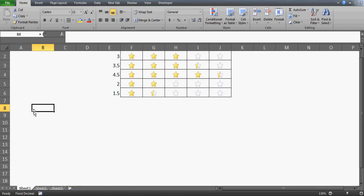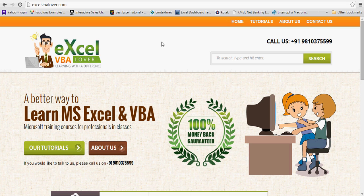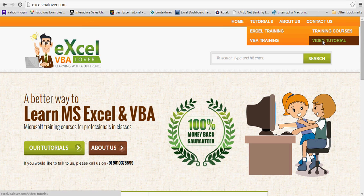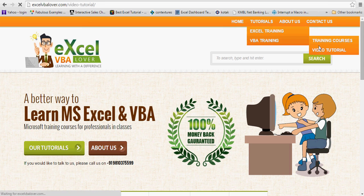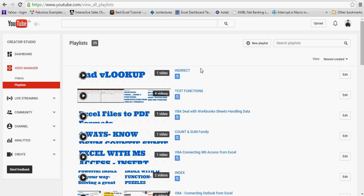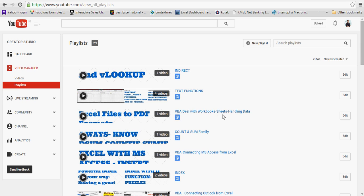Hi guys, welcome to video number 136. This time we'll talk about conditional formatting. You might have seen my other videos on the same topic. If you haven't, you can go to my website excelvblower.com, go to the tutorial, Excel training, and Excel video tutorial, and you'll be taken to the video list. You can also look out for all these videos on my YouTube channel.